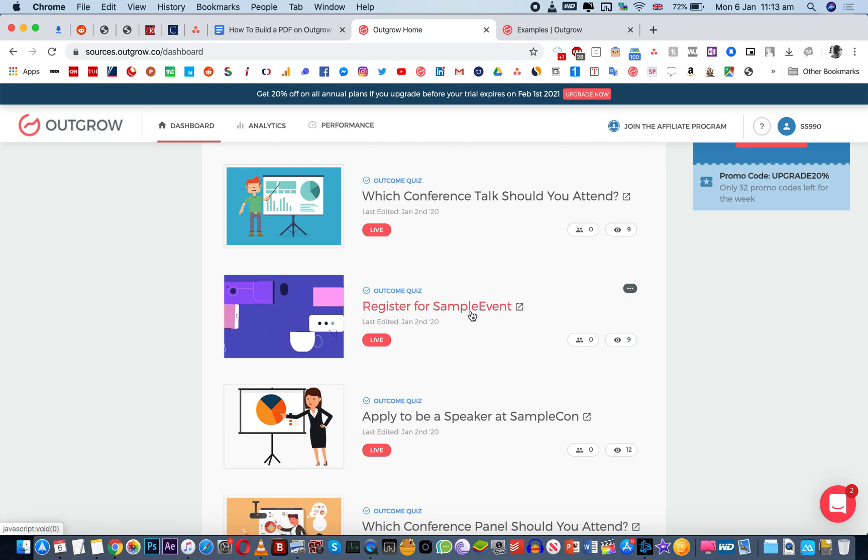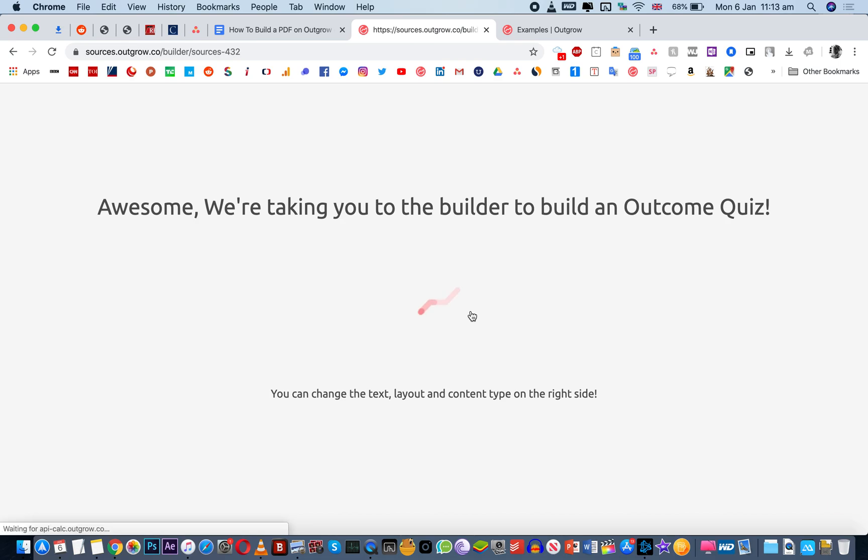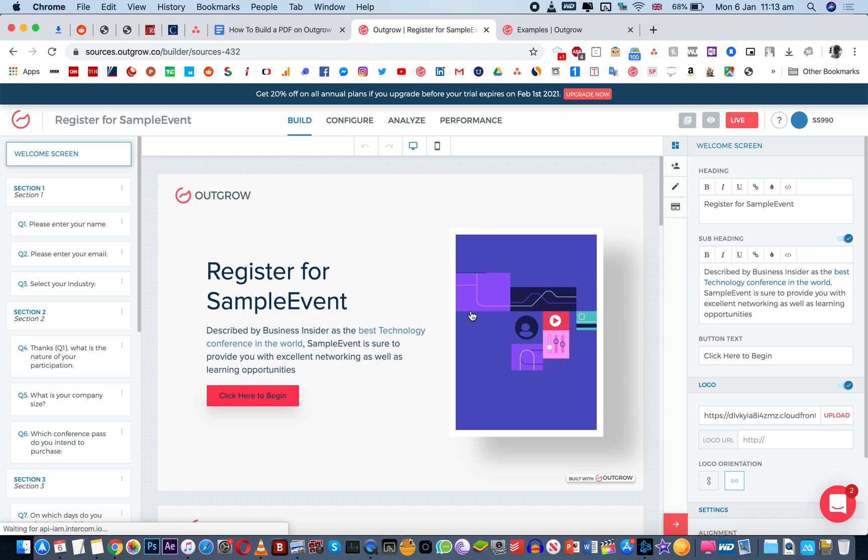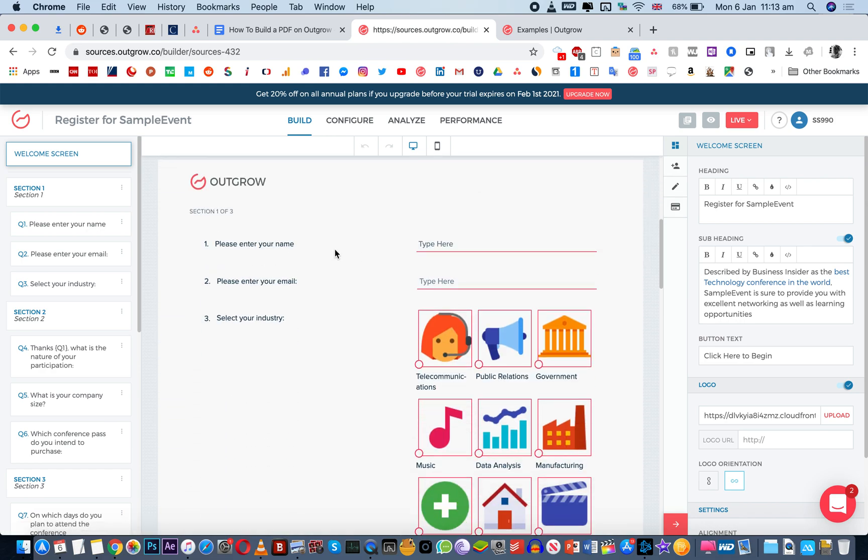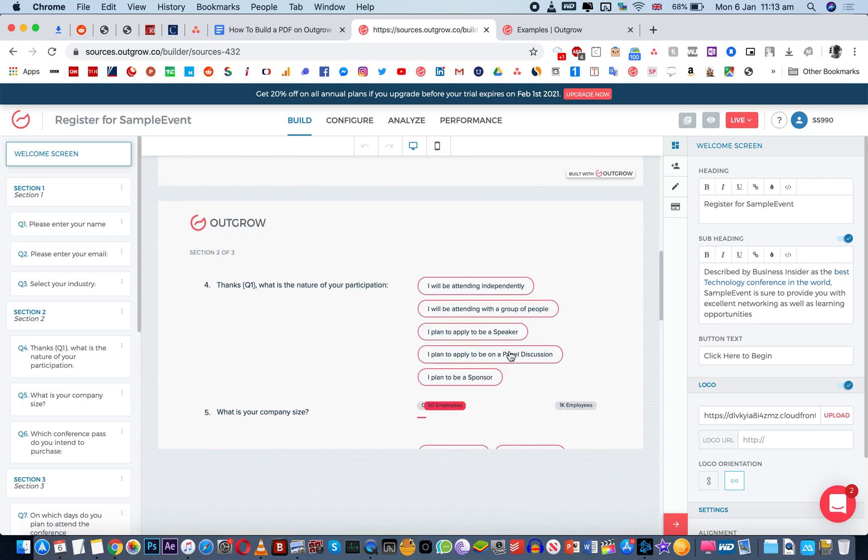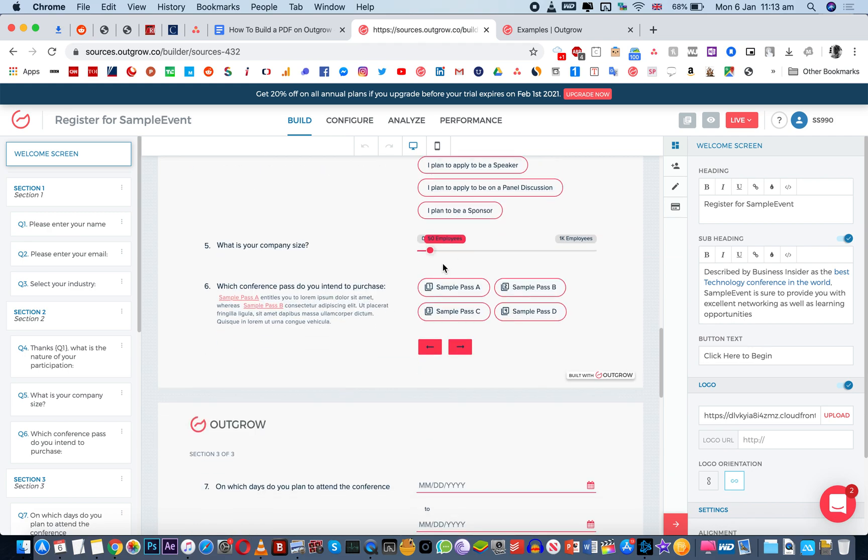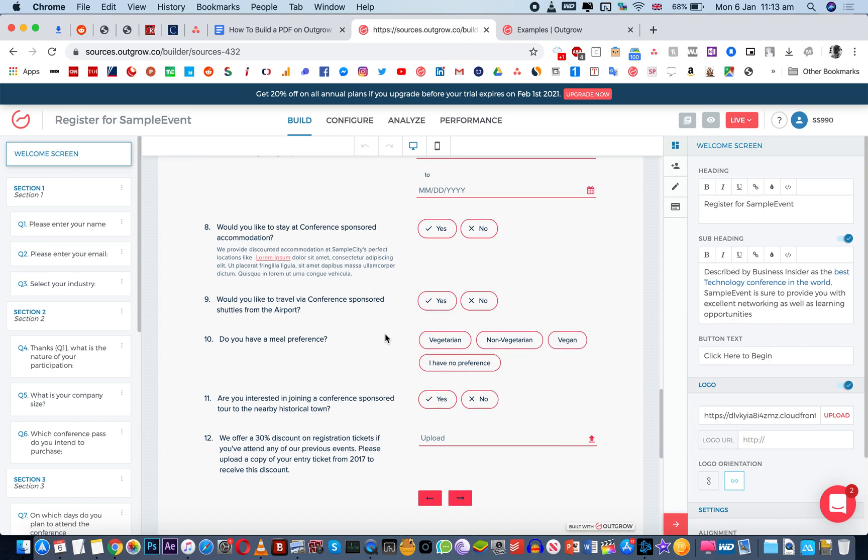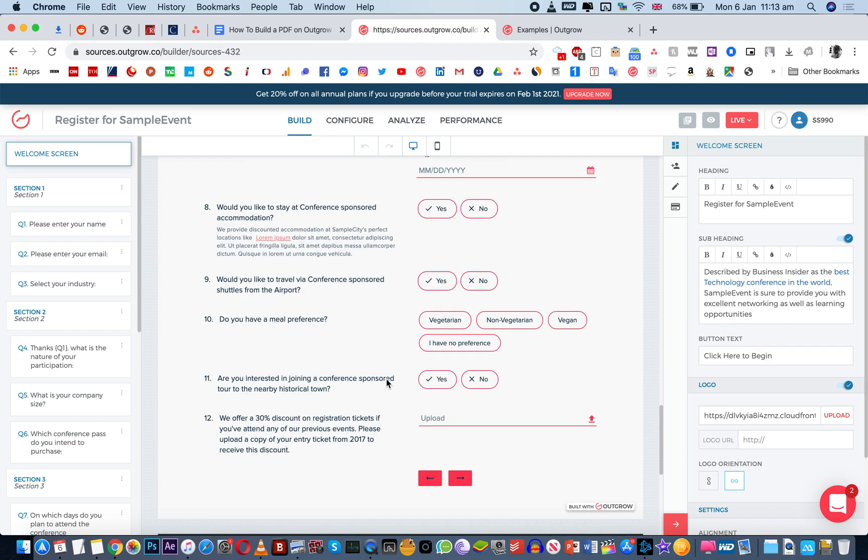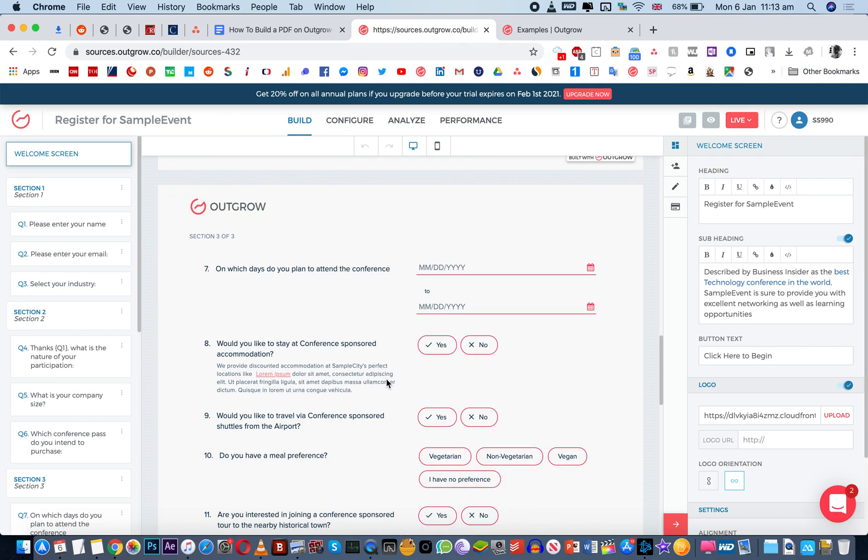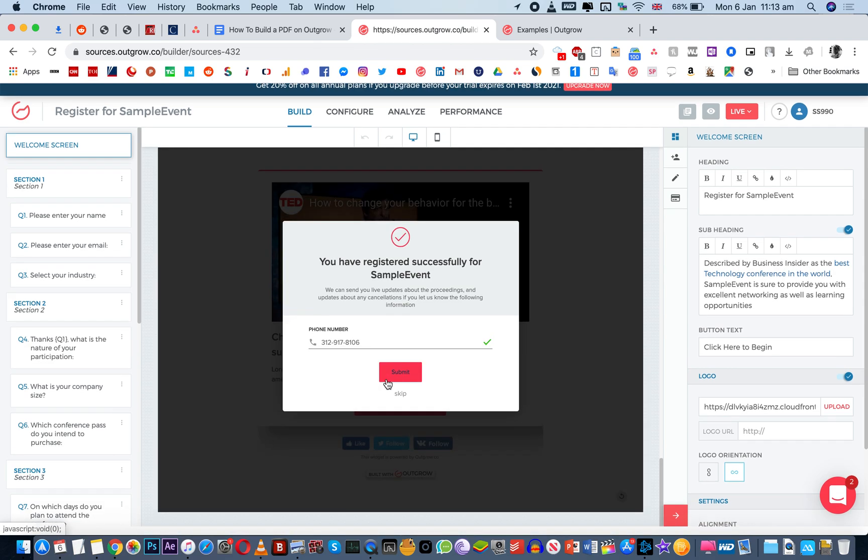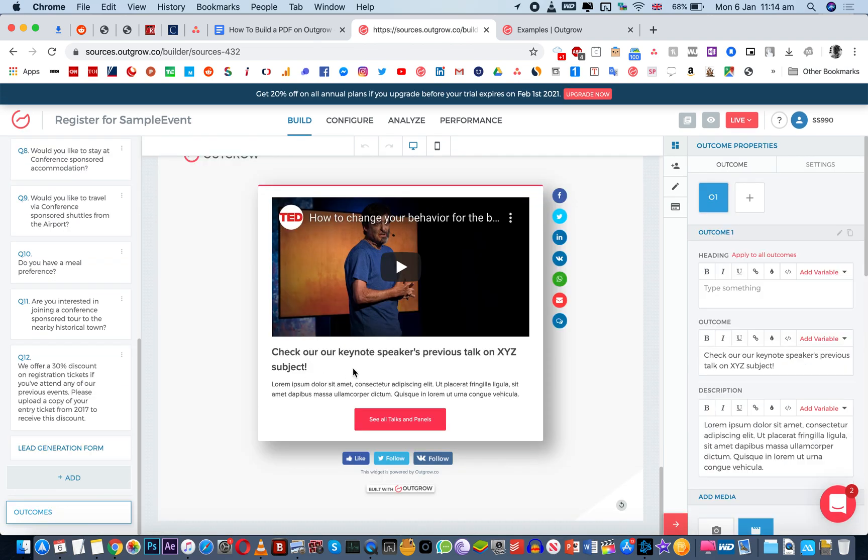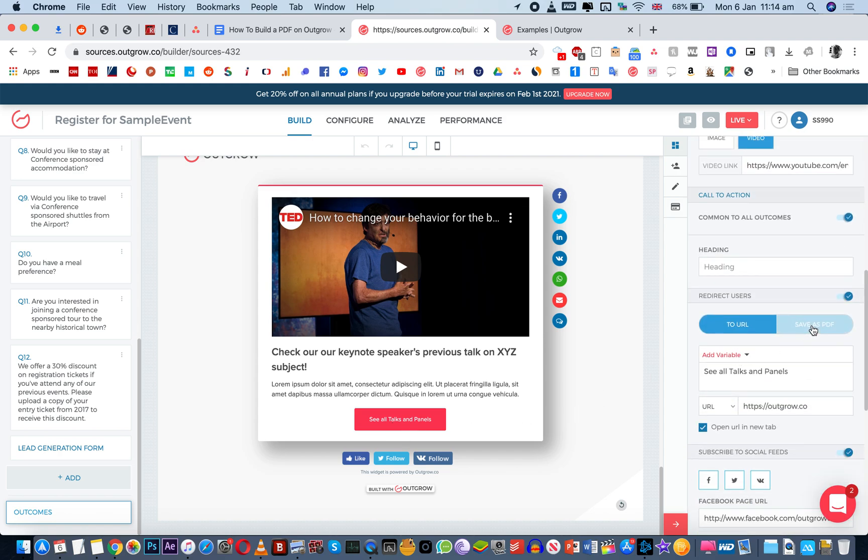So for instance when you are using Outgrow for a conference or event that you're organizing and you want people to register for this event, so this is a widget that helps people do that. It asks for their name, their email, their industry and then particular questions, company size, what kind of pass they want to buy, whether they want particular accommodation, their meal preferences. Now when people answer all of this they usually forget how they answered it. So it's always nice to have in the result options a little button that allows them to download everything that they've answered so that they have a copy of how they answered it.